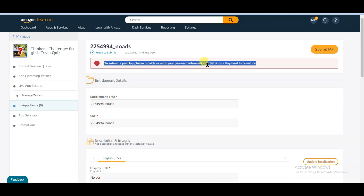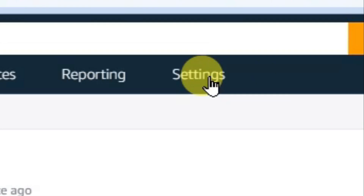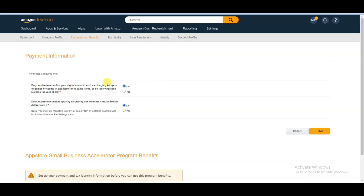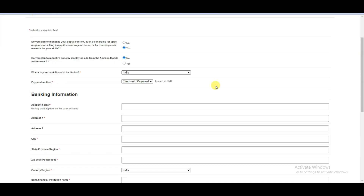Here you can see an error — first of all you will have to provide payment information. Click on the settings button, then click on payments and benefits. You will come to this page where you can see options for selling your apps, games, and in-game items. Click on the yes button.